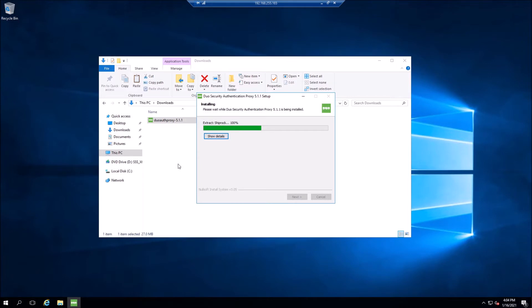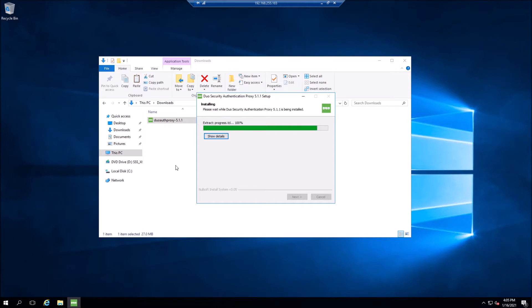Let's go ahead and do the installation, and you can see it's pretty quick. What's going to happen here is it's going to prompt us to configure the authentication proxy configuration file.